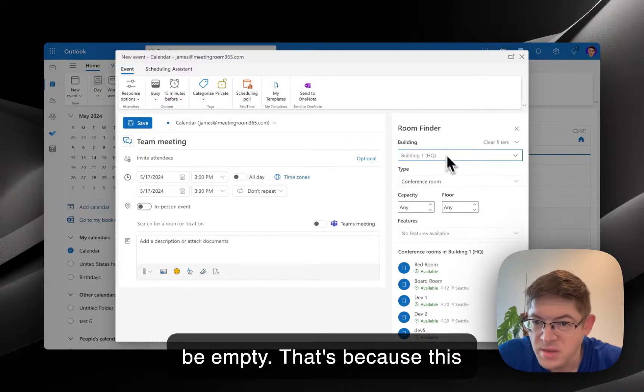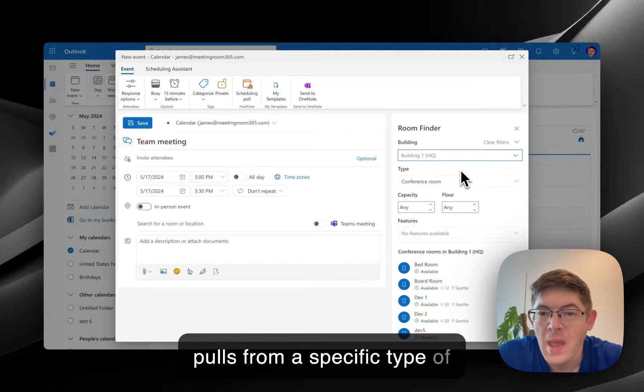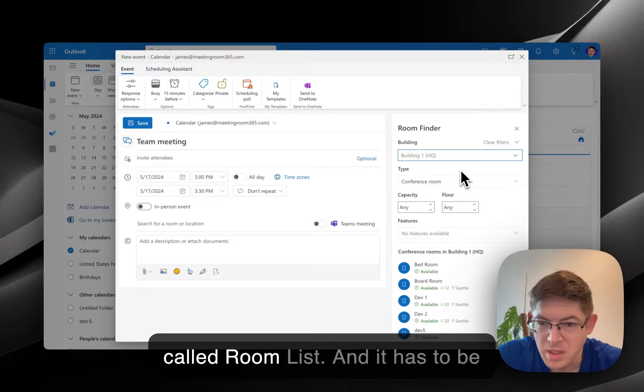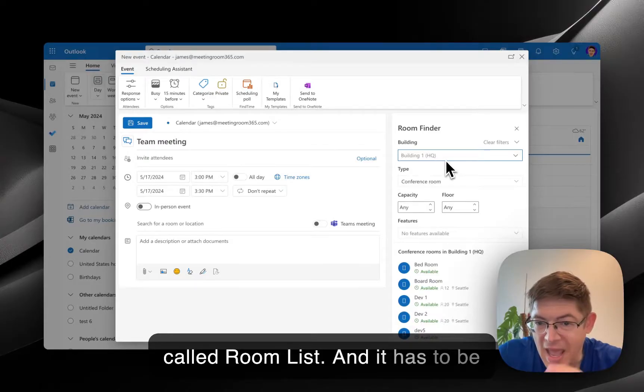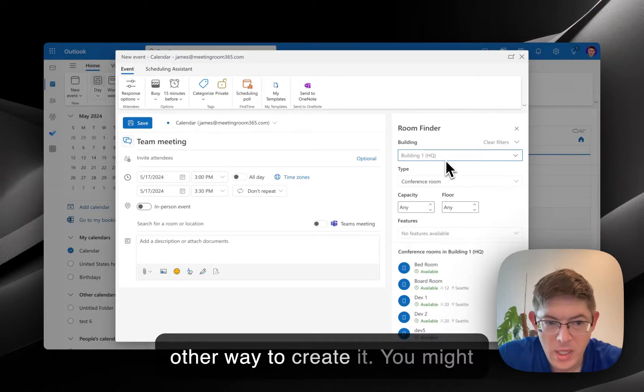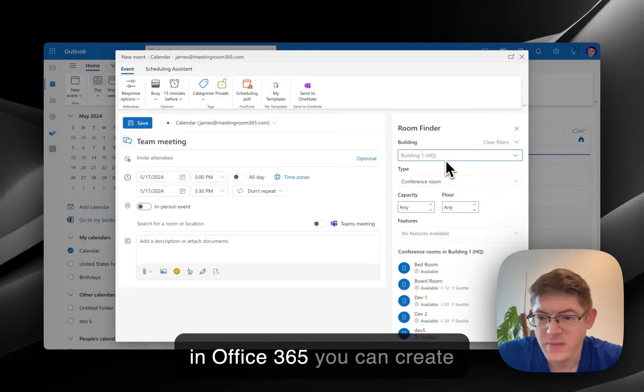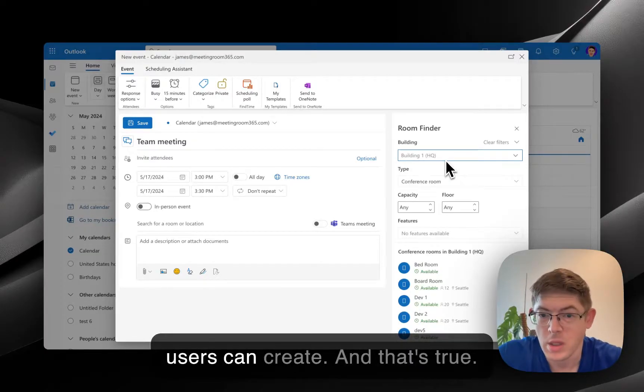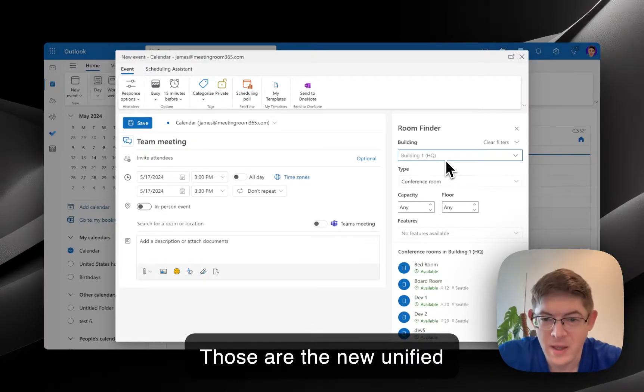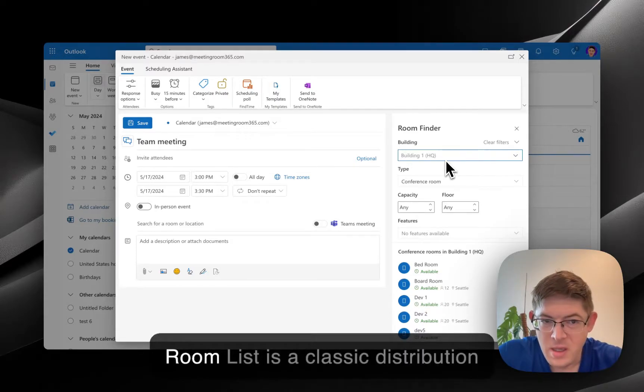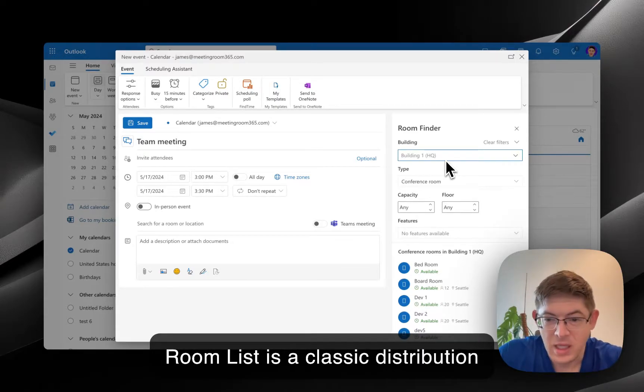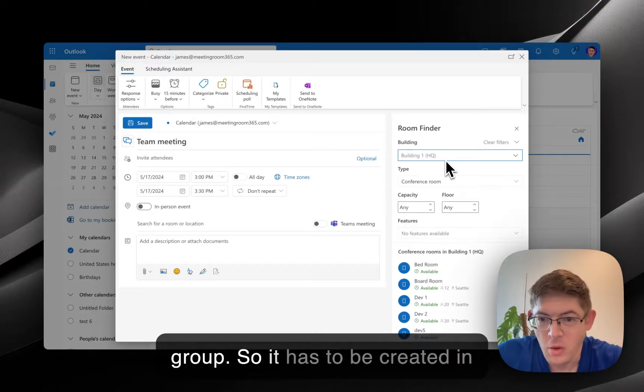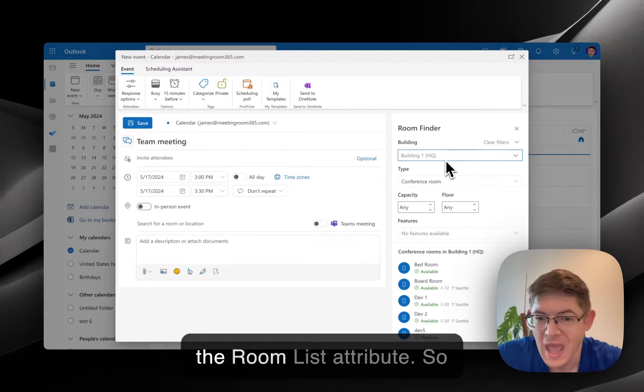That's because this pulls from a specific type of distribution group in Office 365 called Room List, and it has to be created in PowerShell. There's no other way to create it. You might think there are distribution groups in Office 365 you can create through the admin portal, or end-users can create, and that's true. Those are the new unified distribution groups. However, a Room List is a classic distribution group, so it has to be created in PowerShell, and it has to be given the Room List attribute.